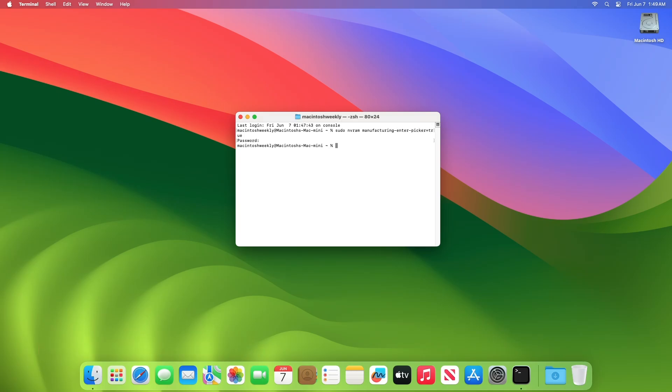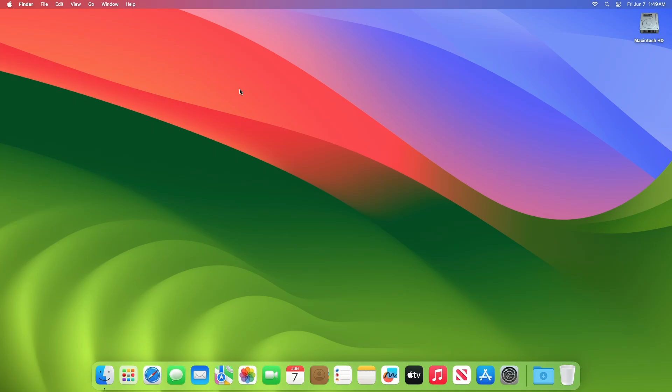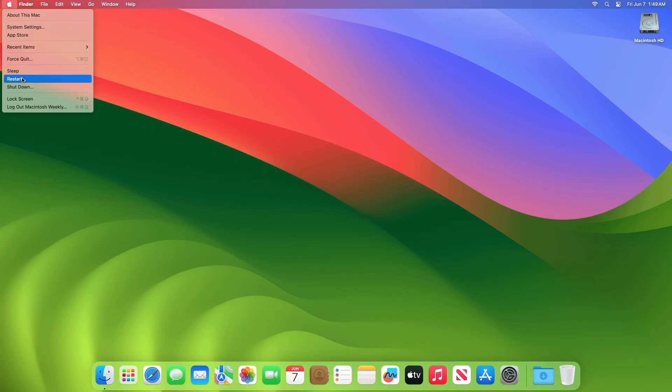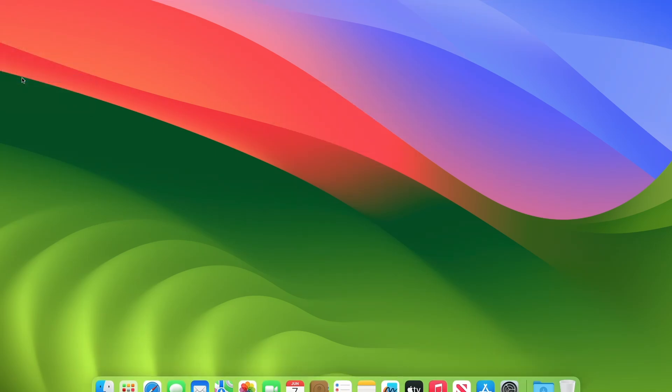After executing the command, on the next restart or power on, you'll boot directly to Startup Manager. And as you can see, the Mac directly boots to the Startup Manager.